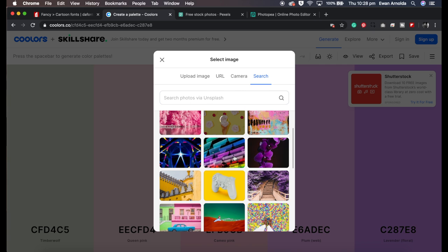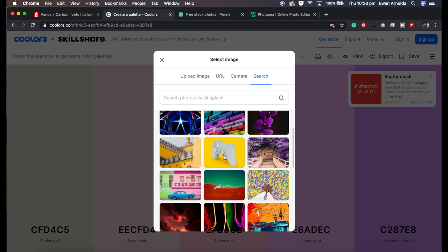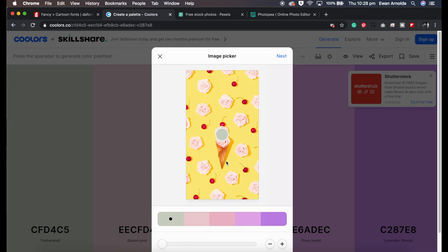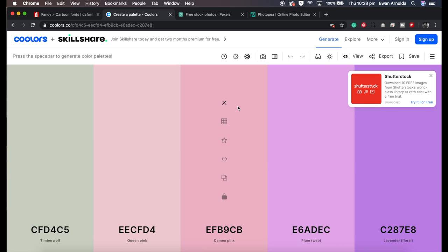You can search for different photos and what you might like. You can then click on it and what it'll do is now generate a palette for you. That's that one guys, just take your time look through it.